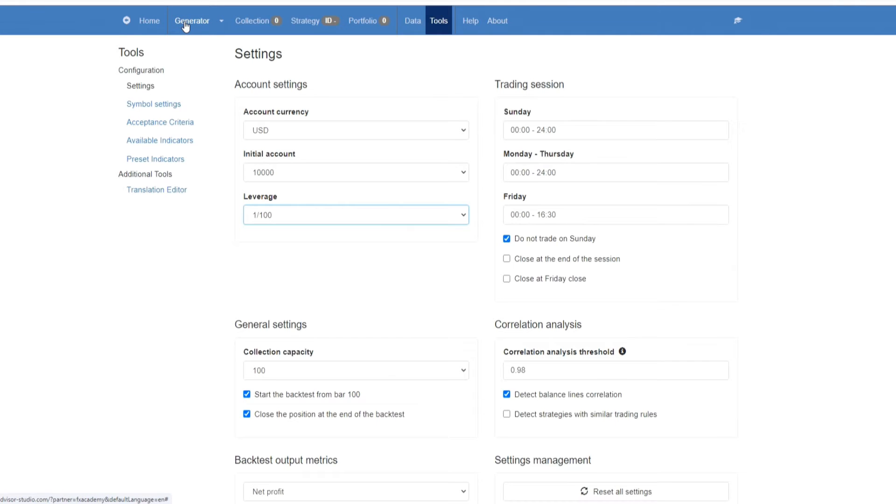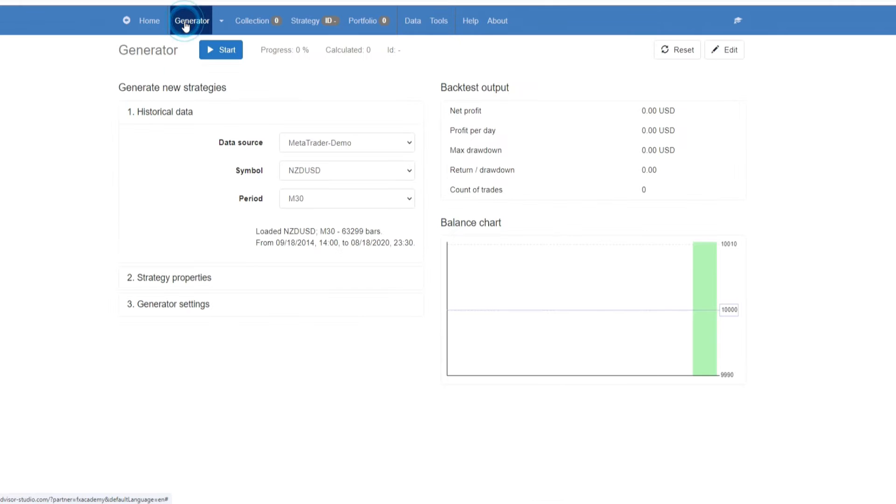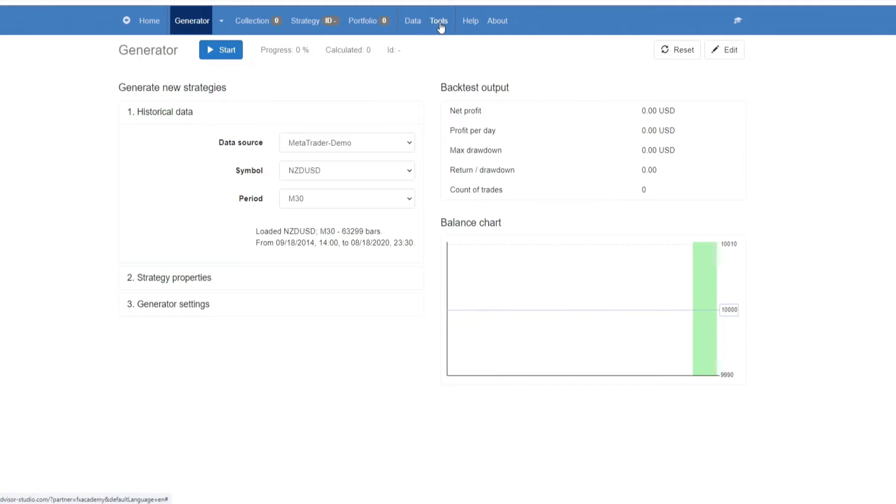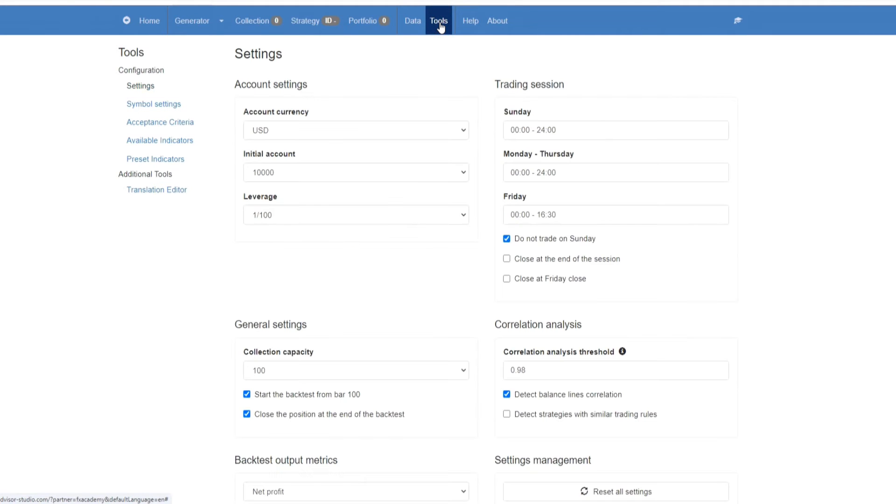Now it is very important to get historical data from your broker, but there is historical data within Expert Advisor Studio, and you can use that to start. The only important thing that you need to do if you are going to do that is once again you're going to go to tools.